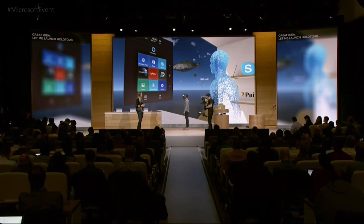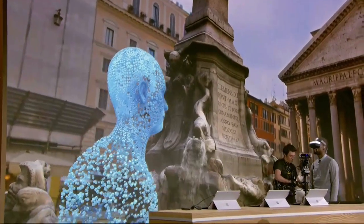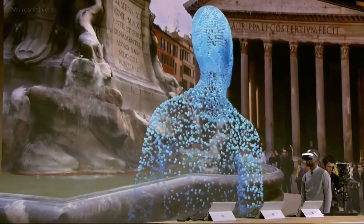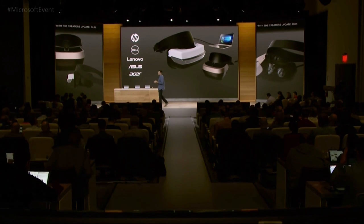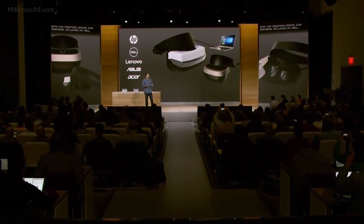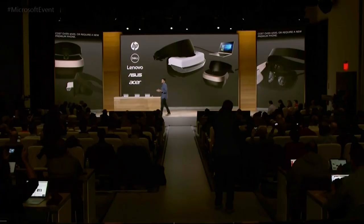HoloTour is a special experience that takes that idea even further and allows you to explore and interact with new places. With the Creators Update, our partners — including HP, Dell, Lenovo, Asus, and Acer — will be shipping virtual reality headsets. We are announcing today that these Creators Update accessories will start at just $299.